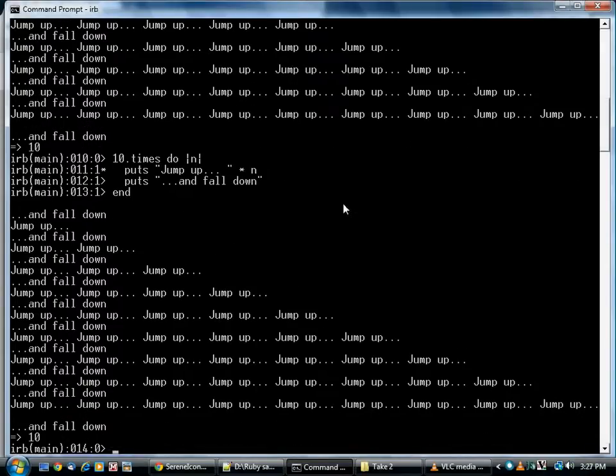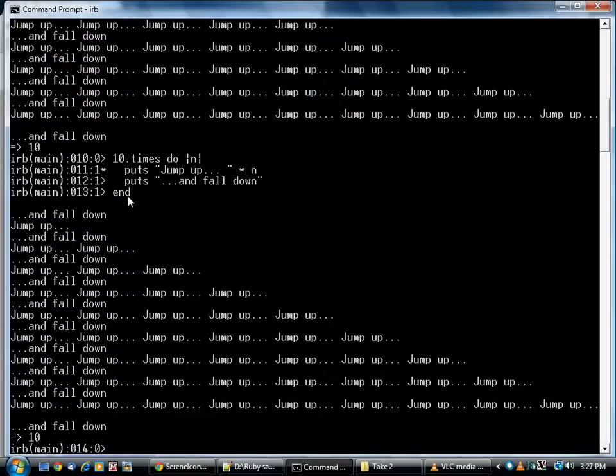Apart from the fact that it uses do and end instead of curly brackets, and the fact that it lets you put things in multiple lines, it's actually exactly the same. Here are some more examples.